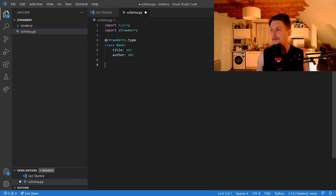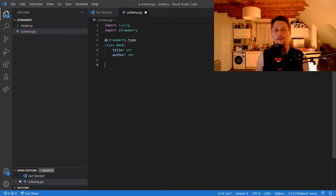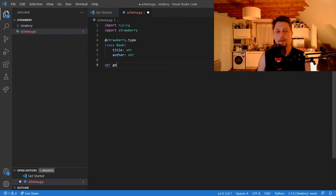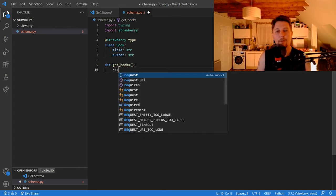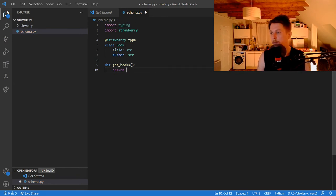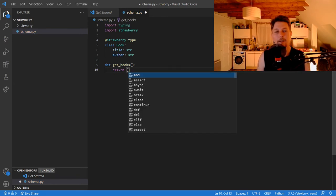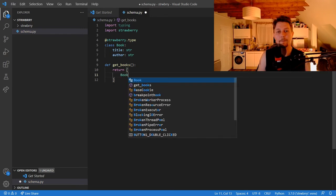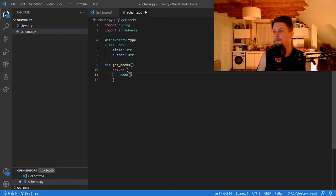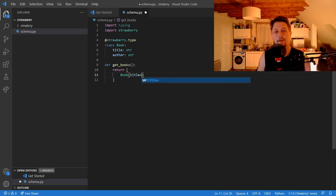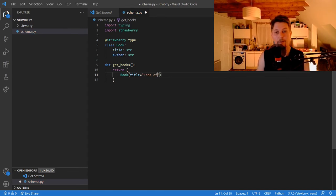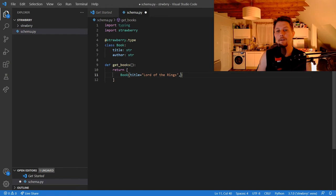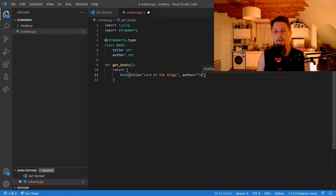And after that, what we can do is to define a getBooks function. And we would like to return basically a list of books. So book, and this book is going to have a title, Lord of the Rings, and an author, who is called Tolkien.